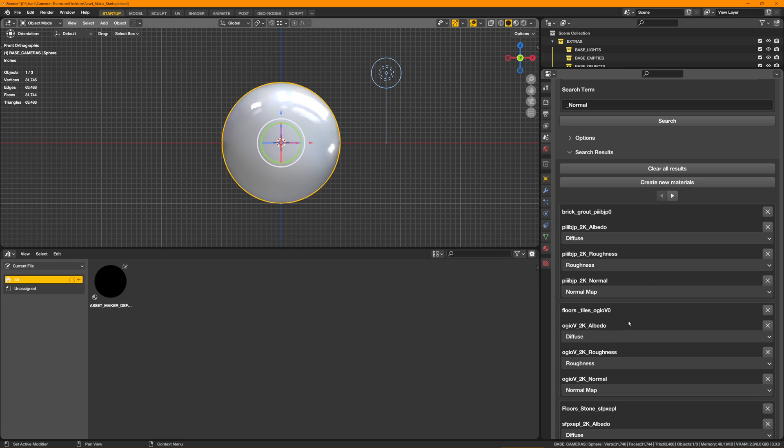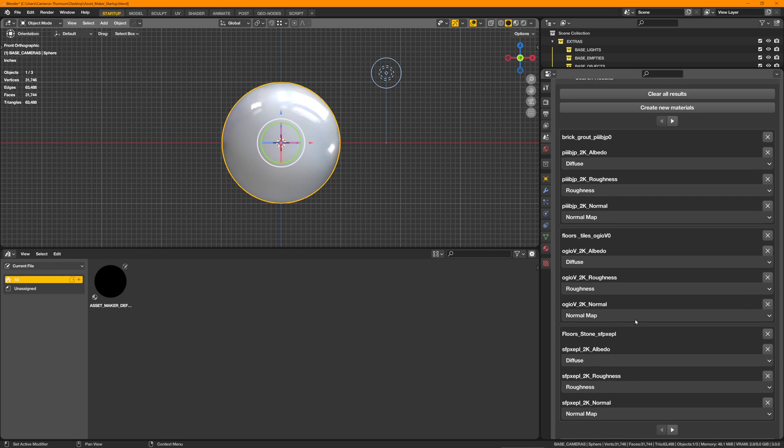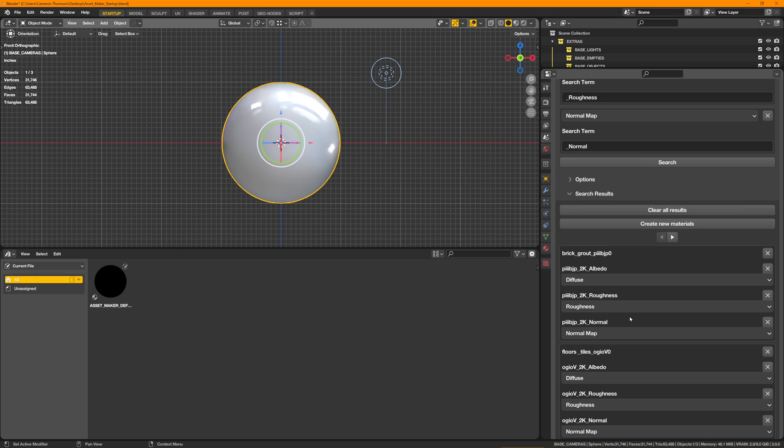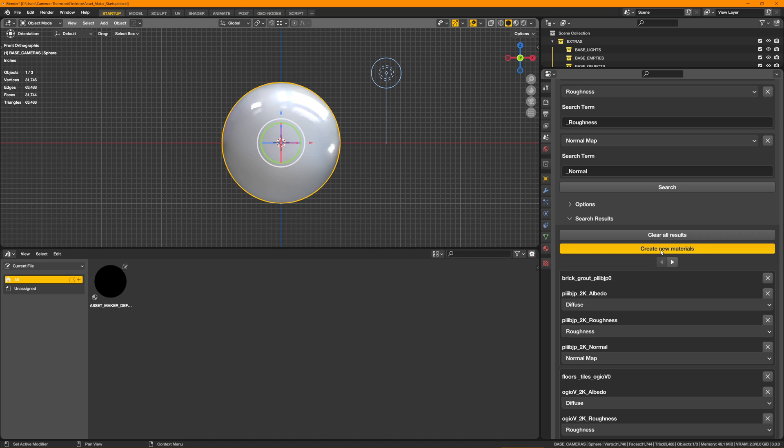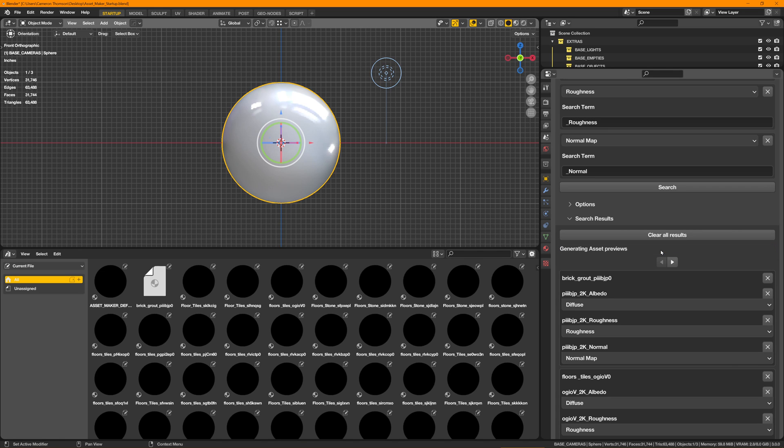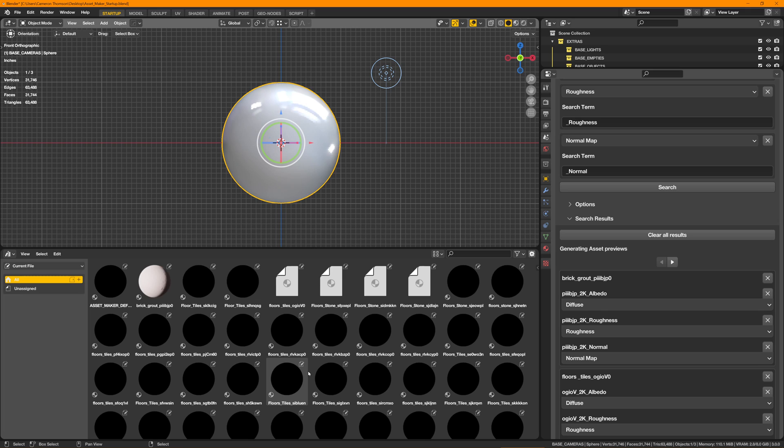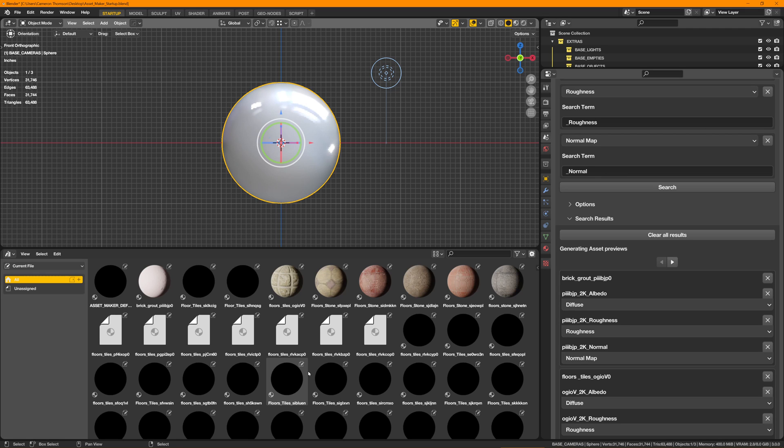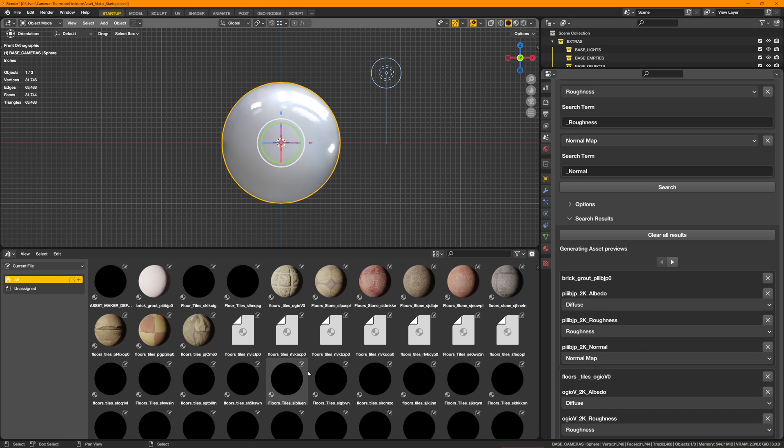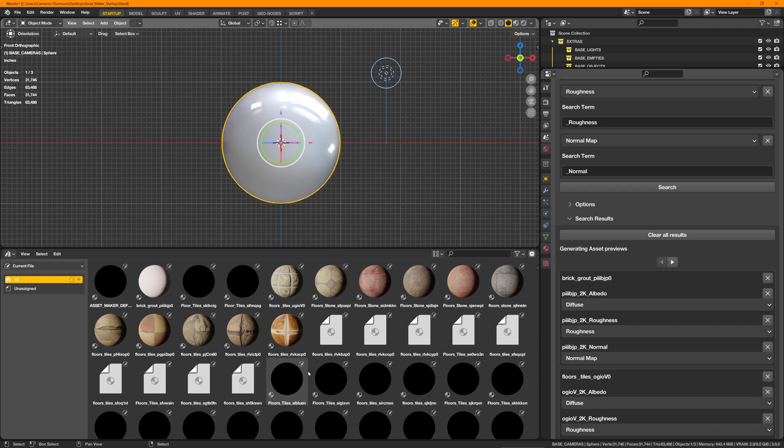So now we're all set. It's found all of this stuff in the folder that we had it search, and now we're just going to hit create new materials. Boom. So basically what it's doing now is it's run through all of those and now it's dumped them into the asset browser and it's simultaneously loading up the file, generating the preview. And here we go, so let's time lapse really quick.